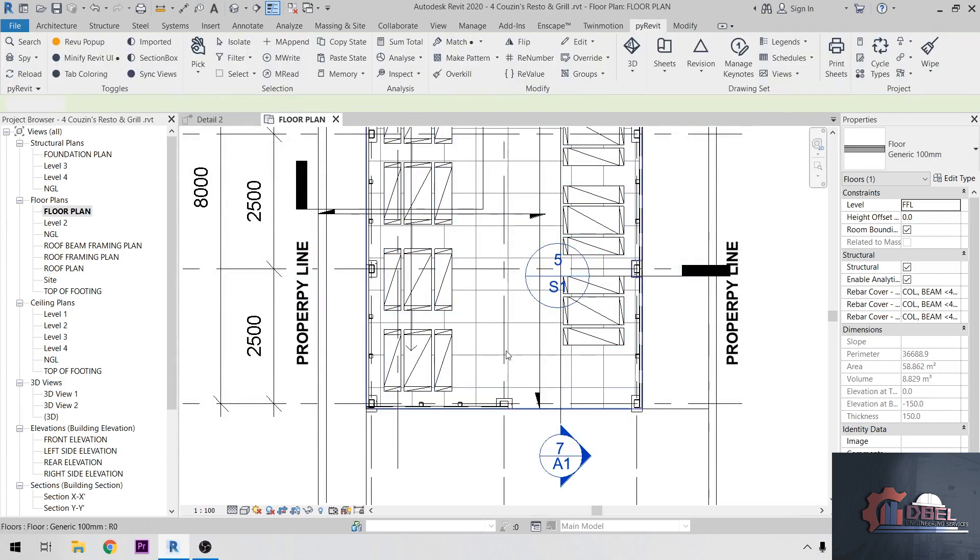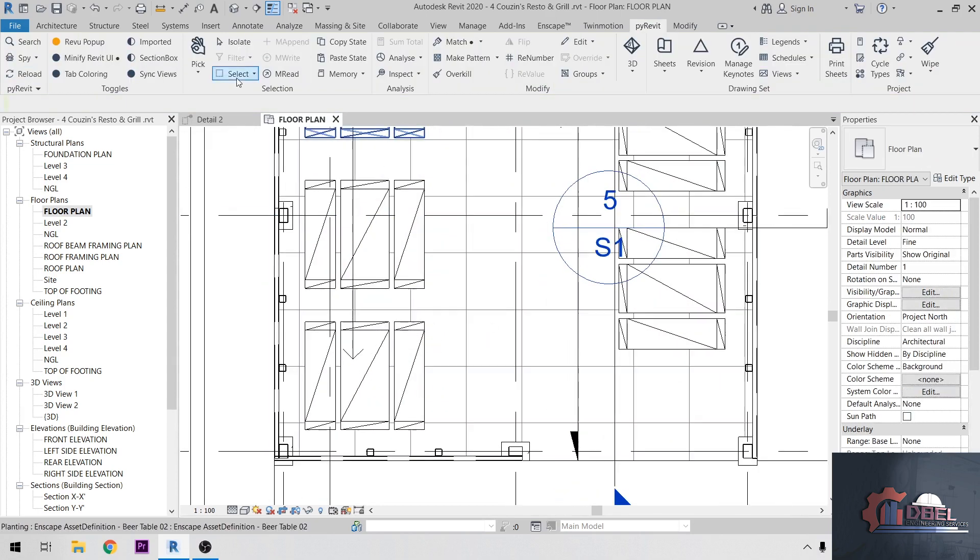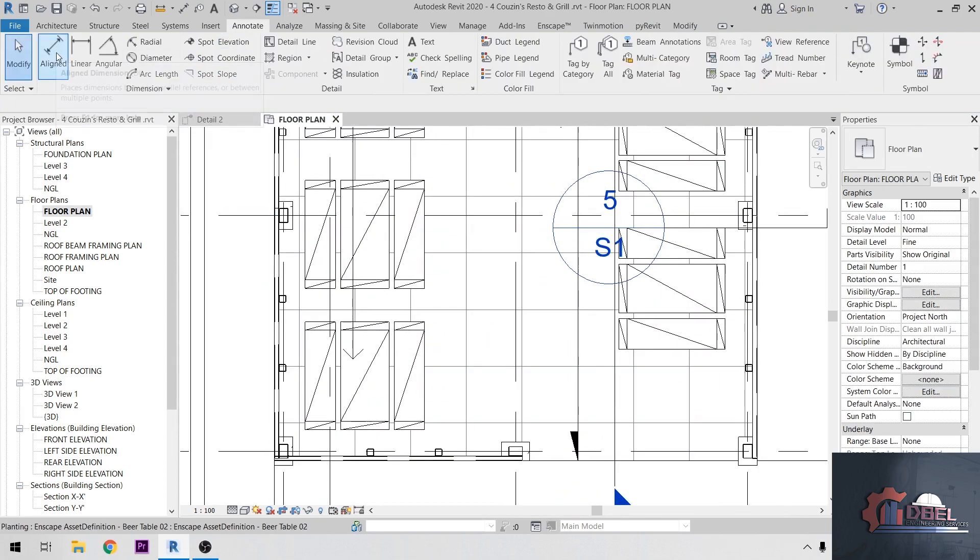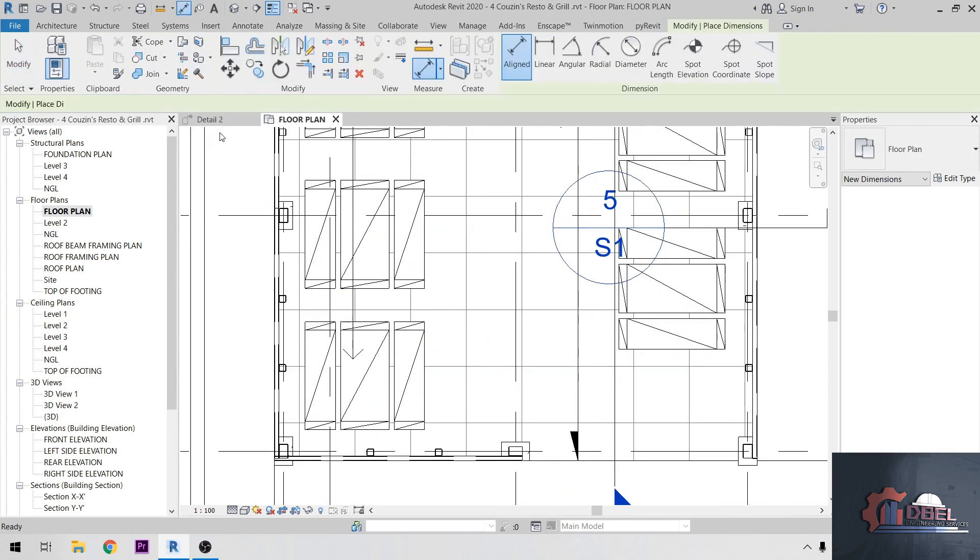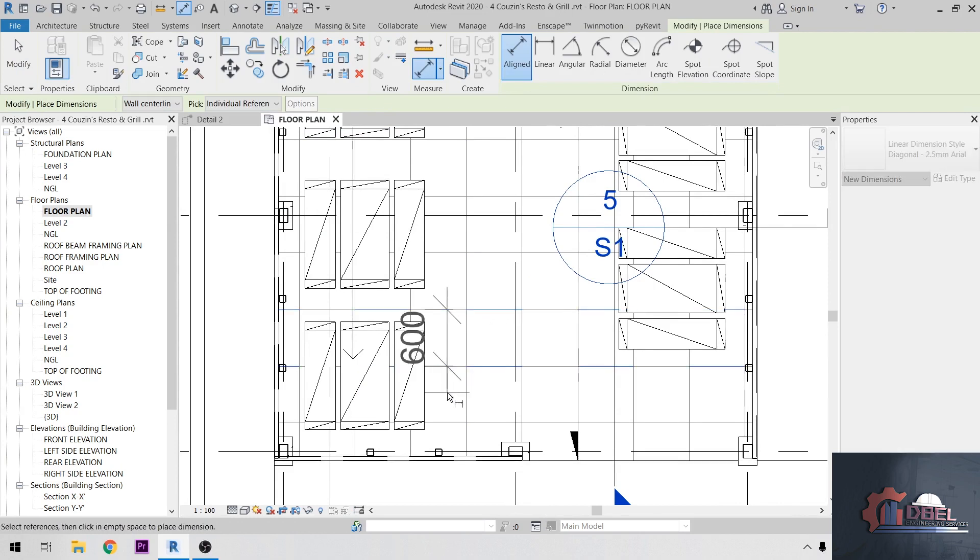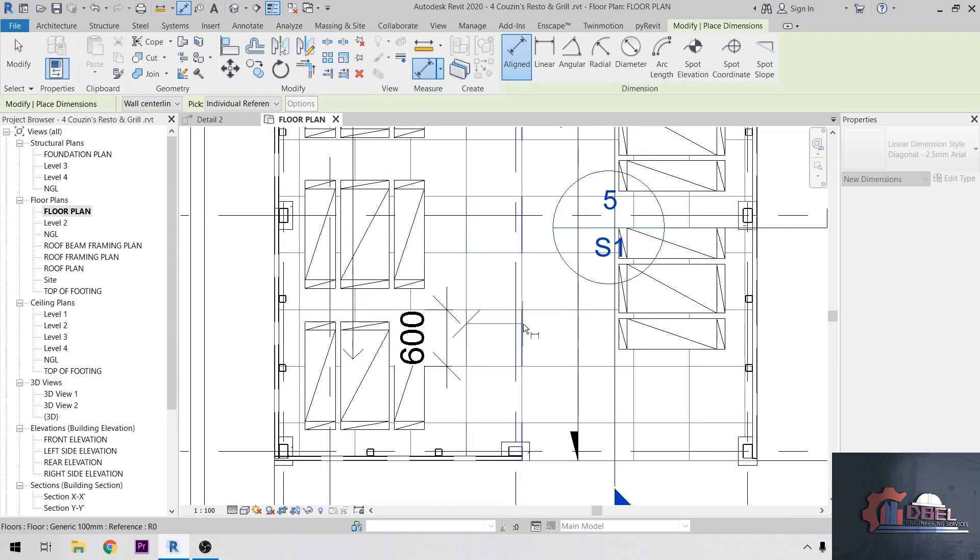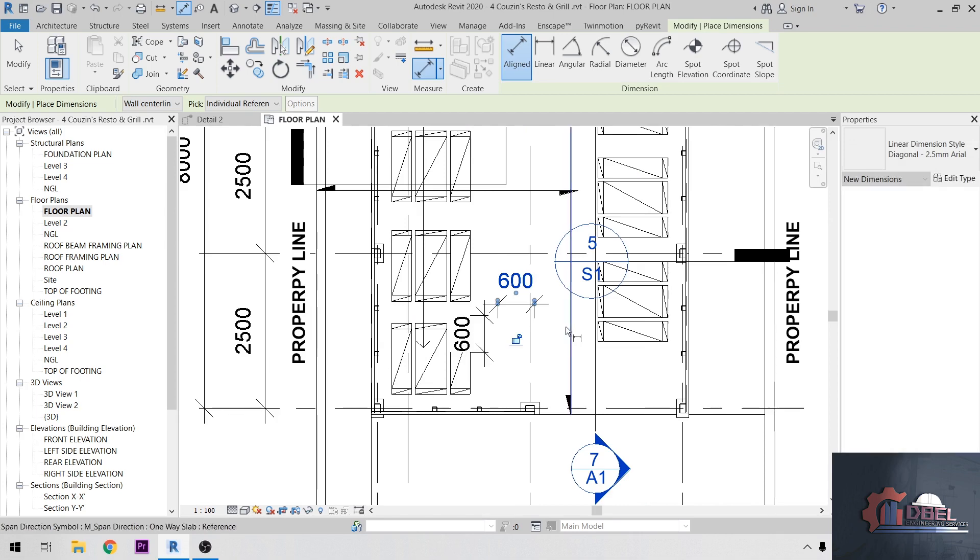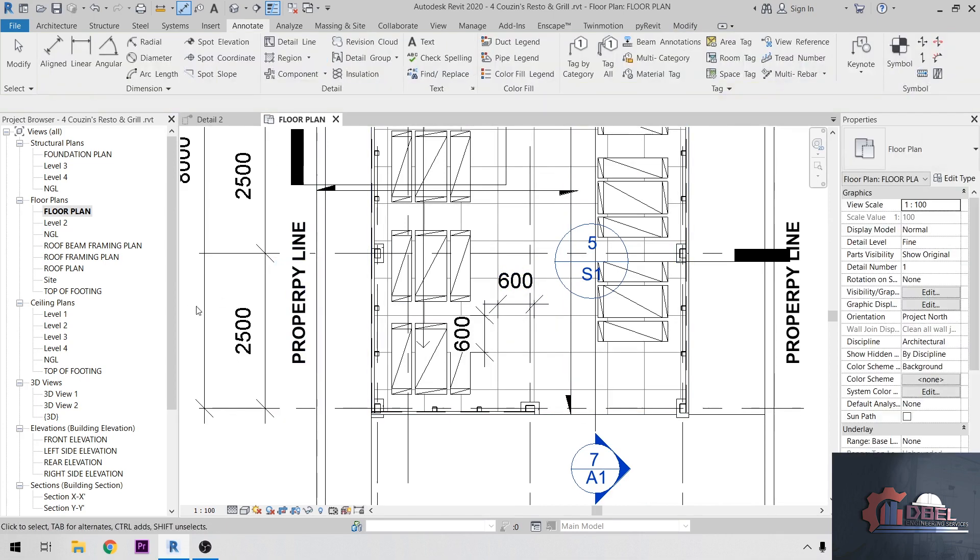So that's it. If you are going to check the dimension of my pattern here, so it is 600 by 600. Next one, go to rear elevation.